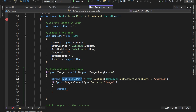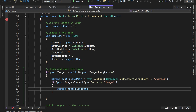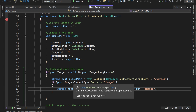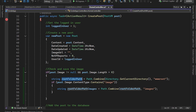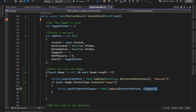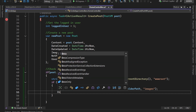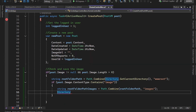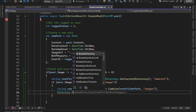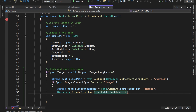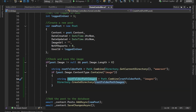Create a string for the images path: set imagesPath equal to the combination of rootFolderPath and the name "images". Then ensure the directory exists using Directory.CreateDirectory, which will create the folder if it doesn't already exist.